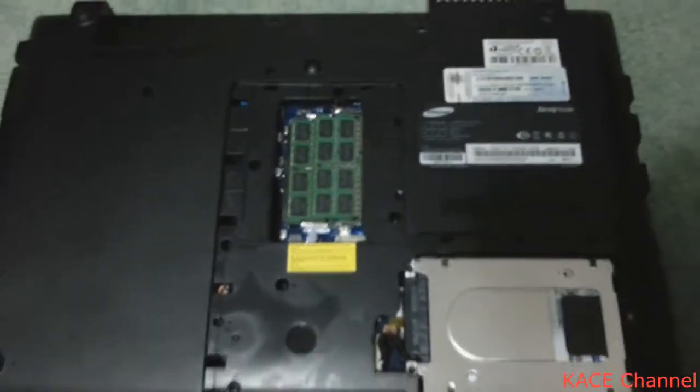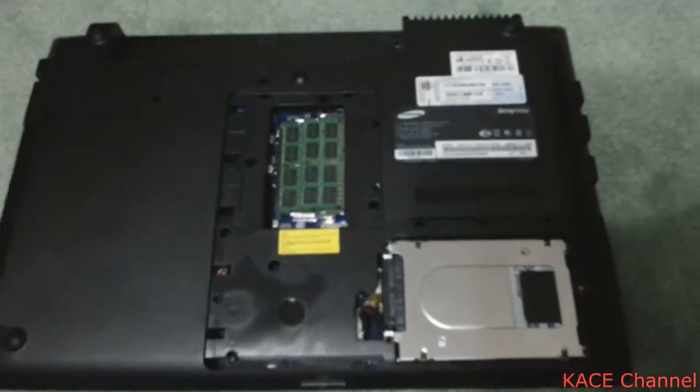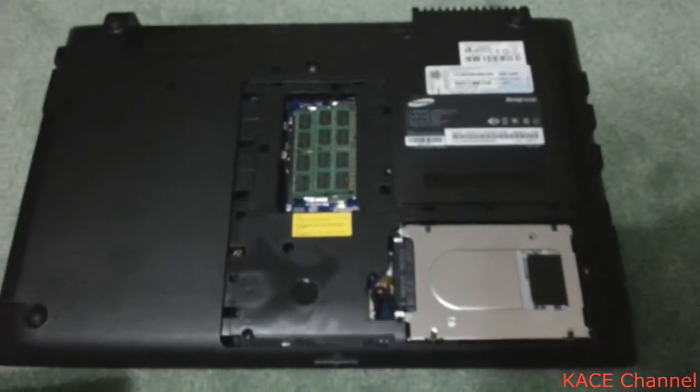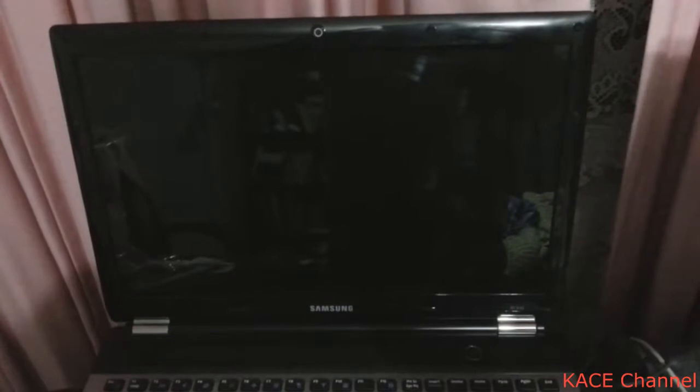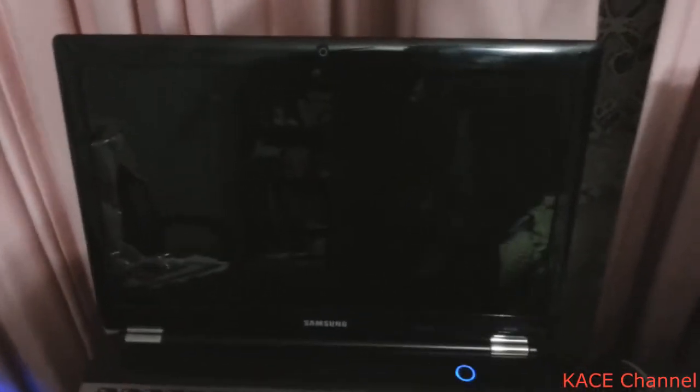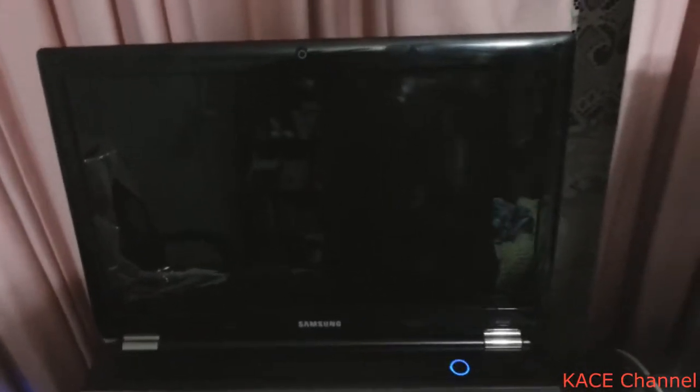Now you can put the cover back on. I am going to turn on the computer to see if the RAM has been installed correctly.